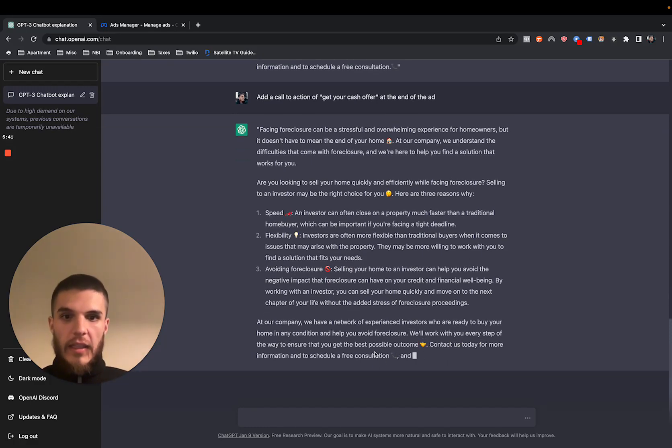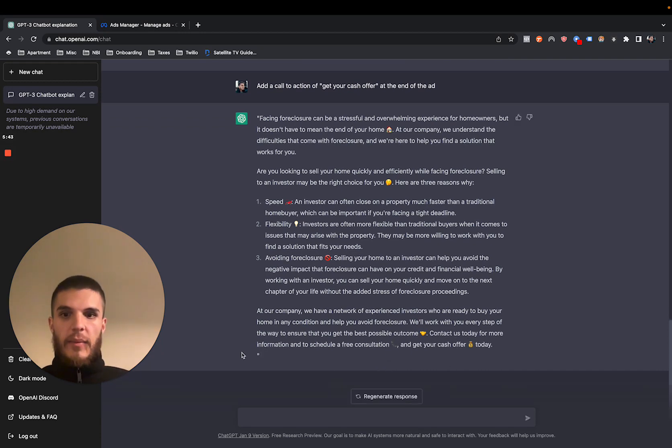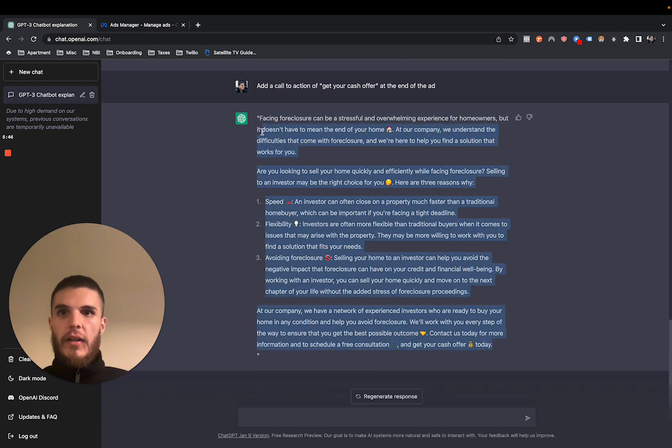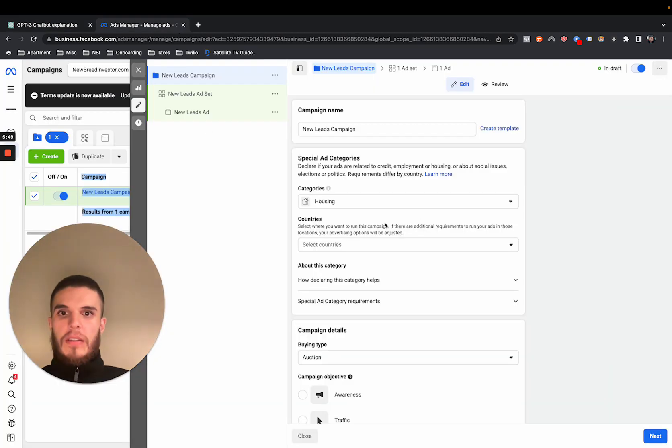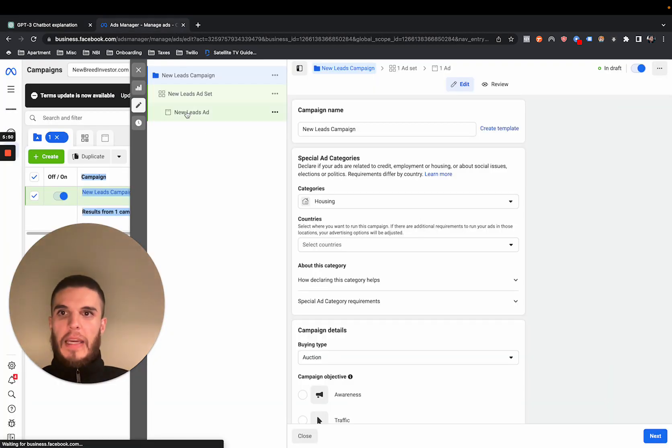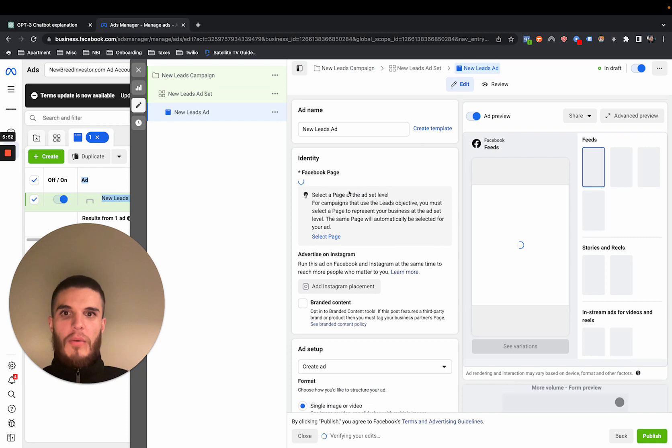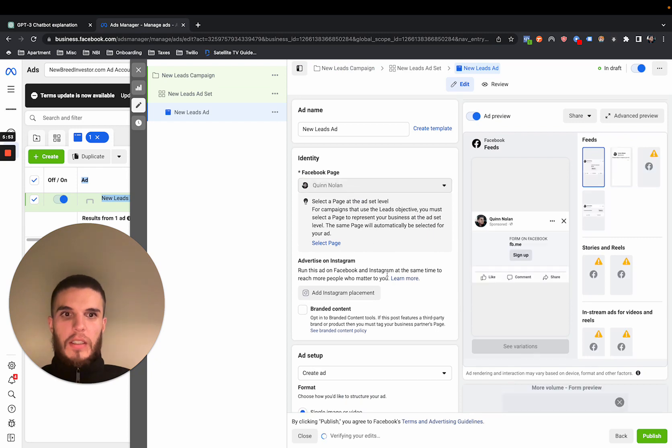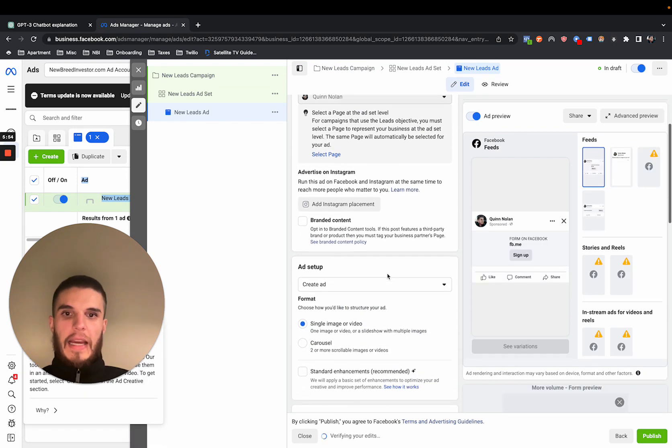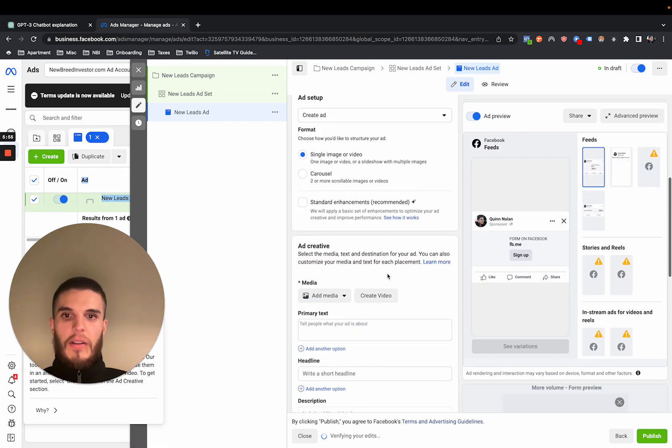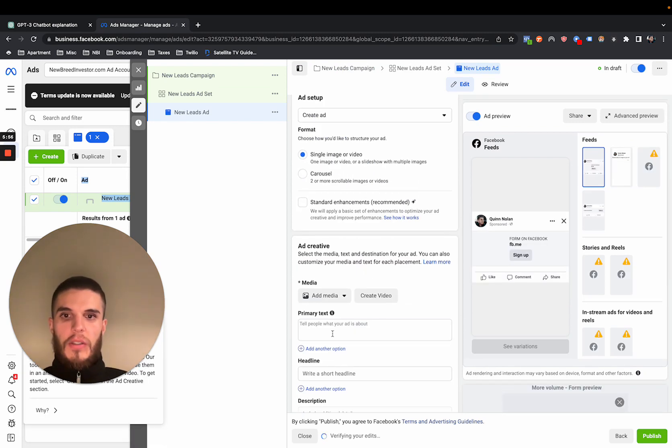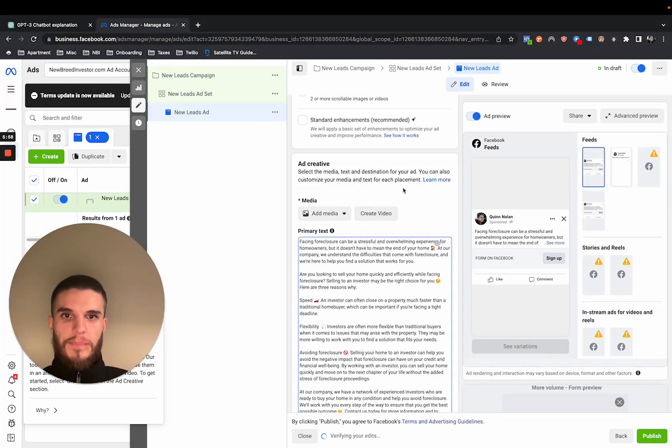So let's just say this is the ad, right? We can go here and inside of our Facebook campaign, if you want to see how we're running ads, you can check out other videos, but you can just paste the ad here.